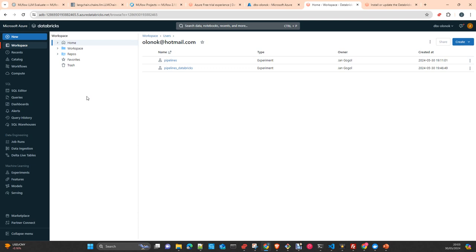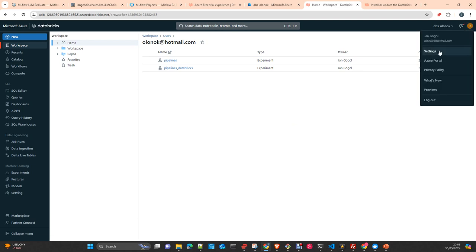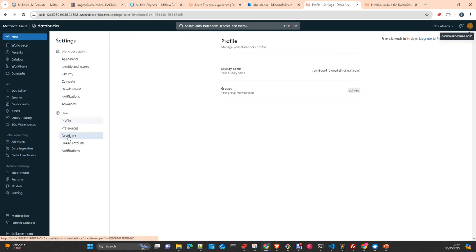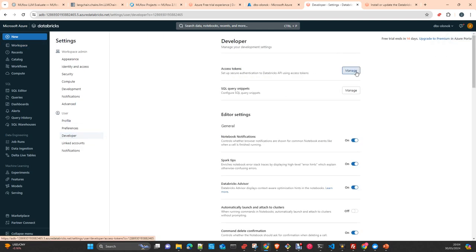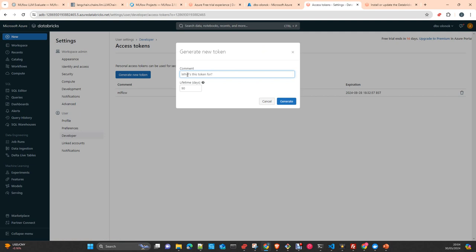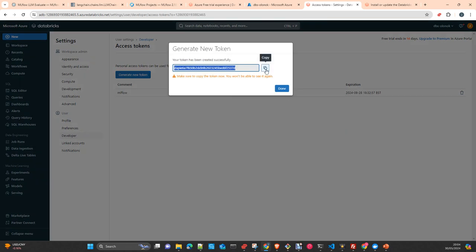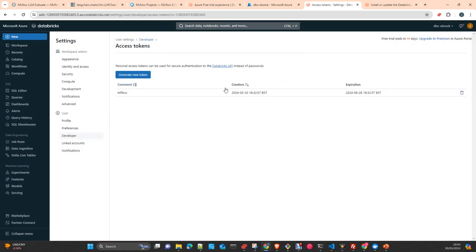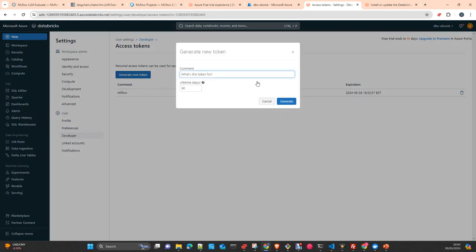The next step is just create, go to the settings here, go to developer, create an access token, create a new token, give that a comment and generate, copy. If you just say lifetime 19 days, after 19 days, the token will expire. If you remove this, the token is lifetime forever. So, take note as well of the token, because we will need both host and token to access the Databricks command line interface software.